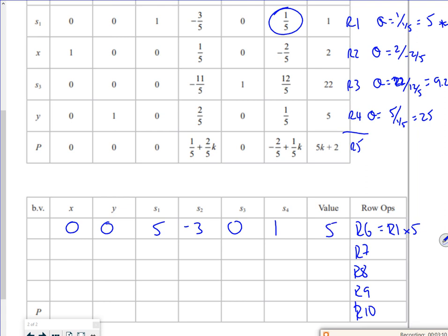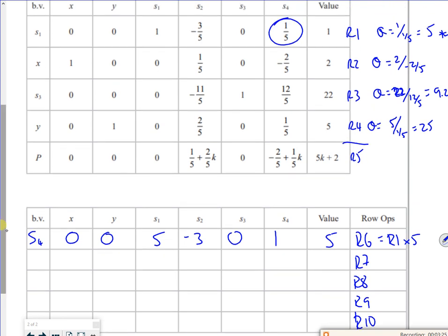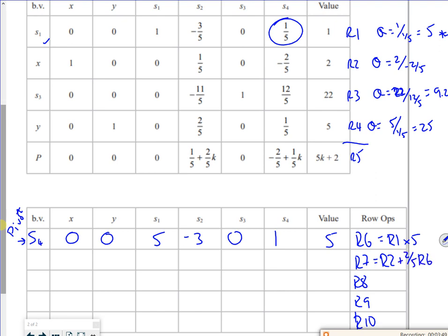So the first one, it's a fifth, I need to make it into 1, so it's going to be row 1 times by 5. If you do that, that creates a 0, 0, 5, minus 3, 0, 1, and 5. So that's quite nice. The basic variable changes to S4. So I've got minus two fifths, so I need to add on multiples or take away multiples of the pivot, and this is my pivot here.